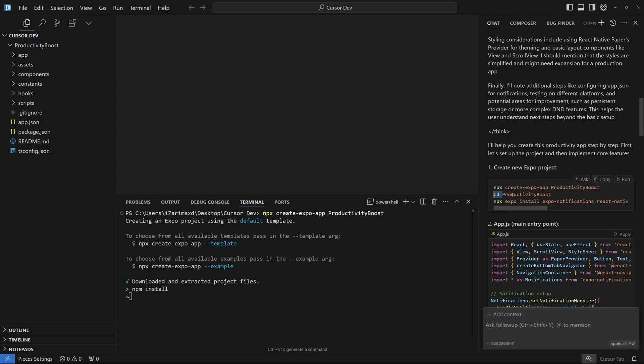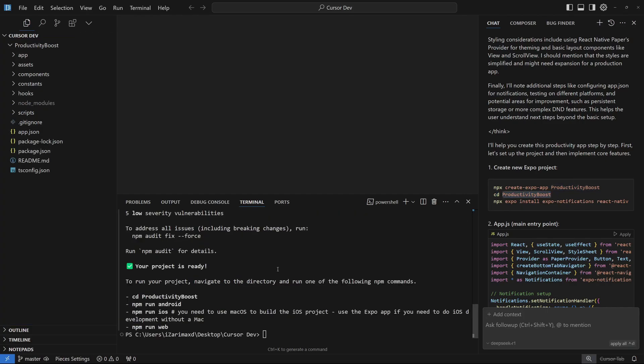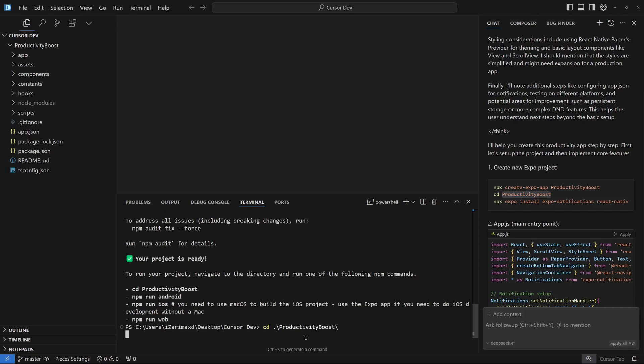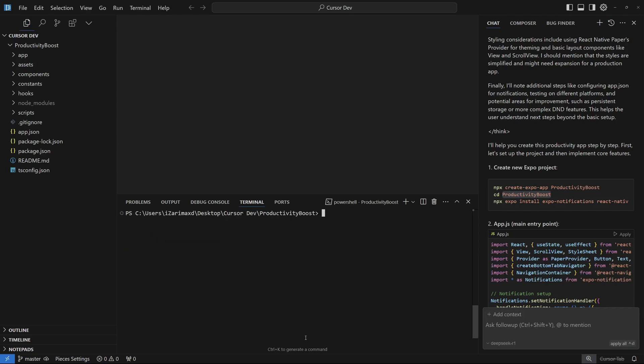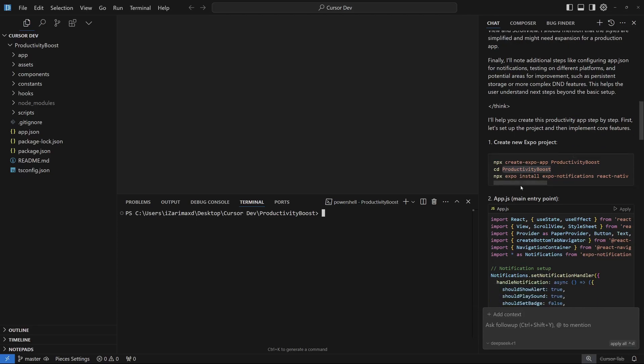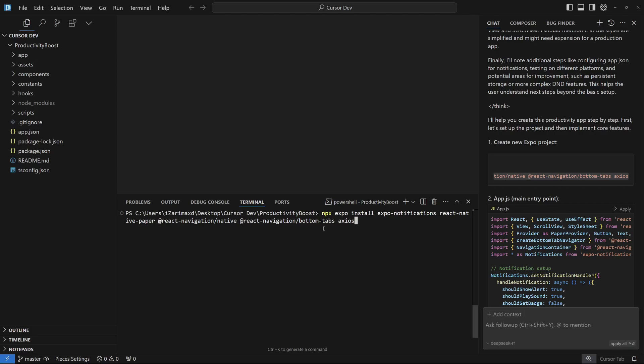Once this is generated, we have to change directory or cd into this new app. Once everything is set, you can just cd and hit tab, this should go with the Productivity Boost app. Now you're inside your project. The next thing we're going to do is install all these dependencies. Let's copy that and paste that here. This should start installing all the dependencies that we need.